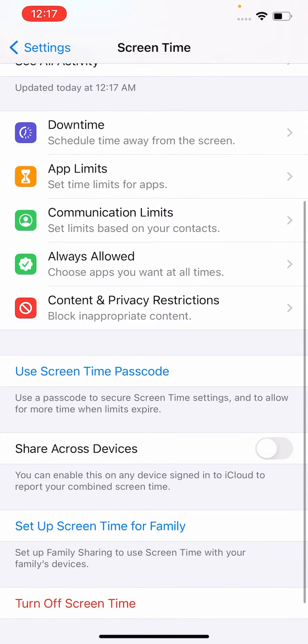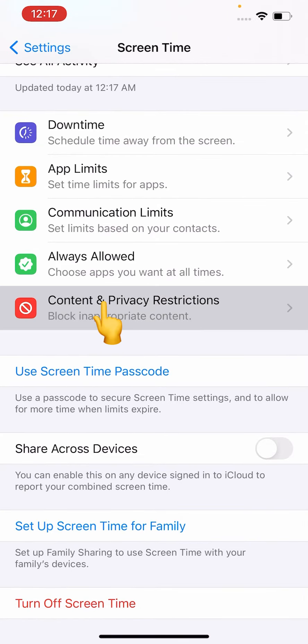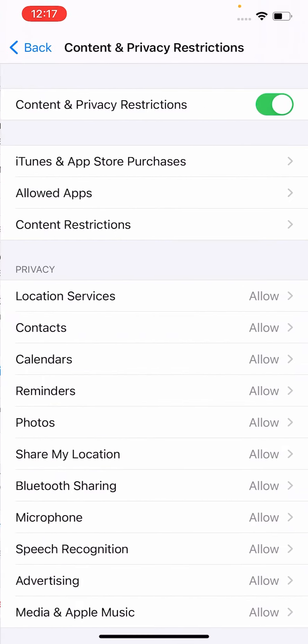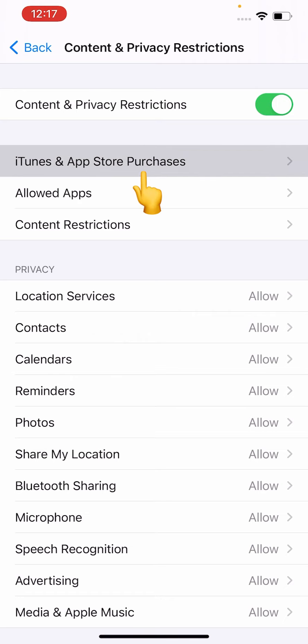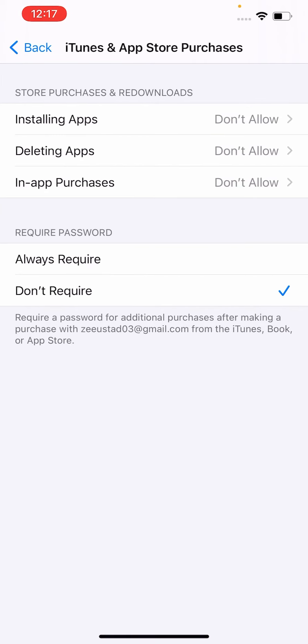Click on Content and Privacy Restrictions, then click on iTunes and App Store. Here you can see Installing Apps, Deleting Apps, and In-App Purchases.